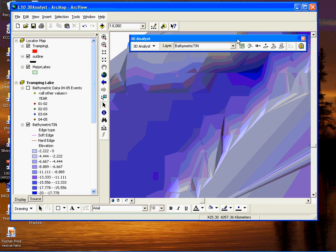So in order to do this we go to the steepest path tool here on the 3D Analyst toolbar and click on it, then come over to a portion of the shoreline of the lake here where we're going to drop the ball bearing.